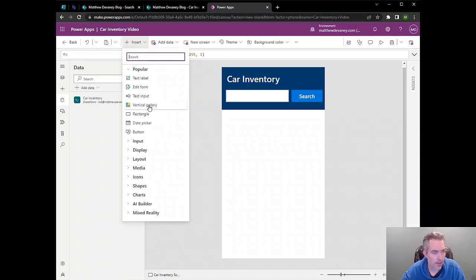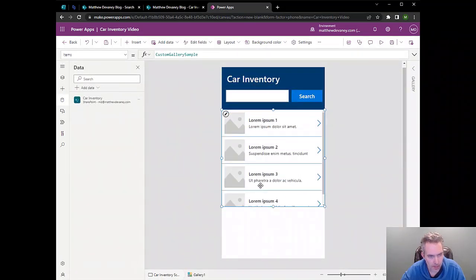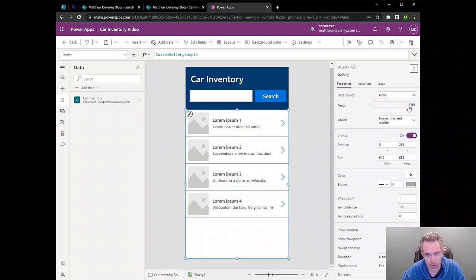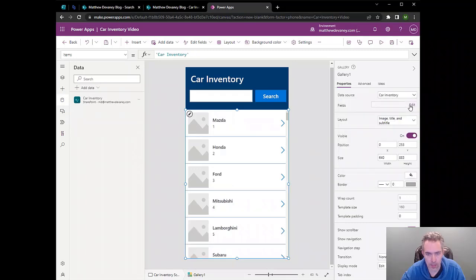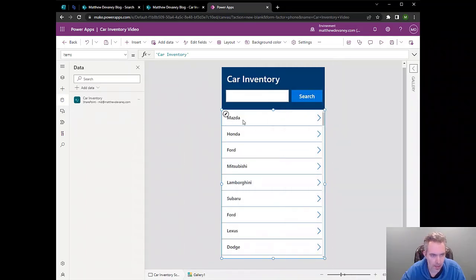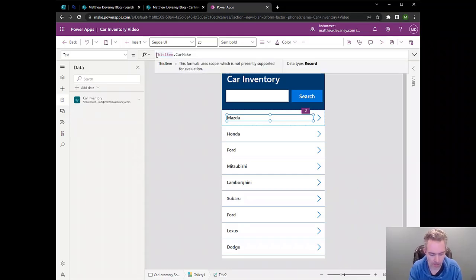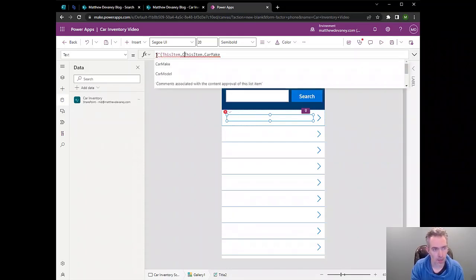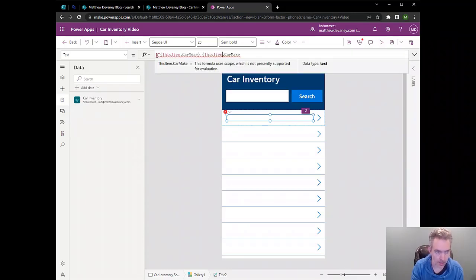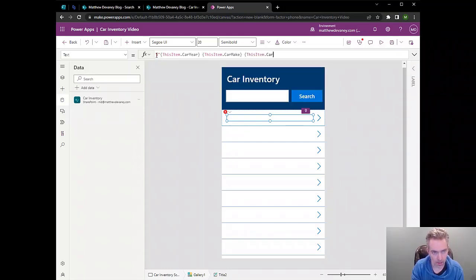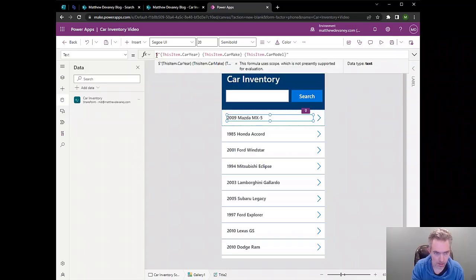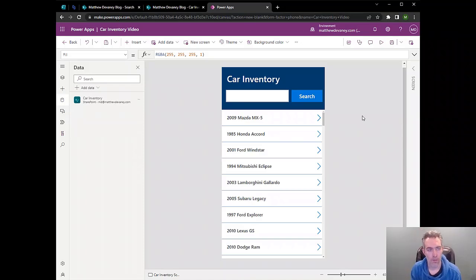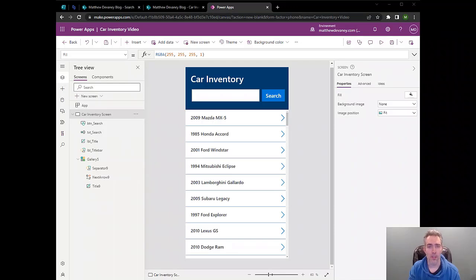Now we'll place a gallery in the main portion of the app. And we're going to connect this gallery over to our SharePoint list. So we use the car inventory as the data source. We're going to choose single line here, the title for our app. And now we just want to make a slight modification. Here we want to show the year, the make, and the model of the car. So I'm just going to type this out, ThisItem.CarYear, and ThisItem.CarMake, and ThisItem.CarModel. Now we can see all of the cars found in our SharePoint list.